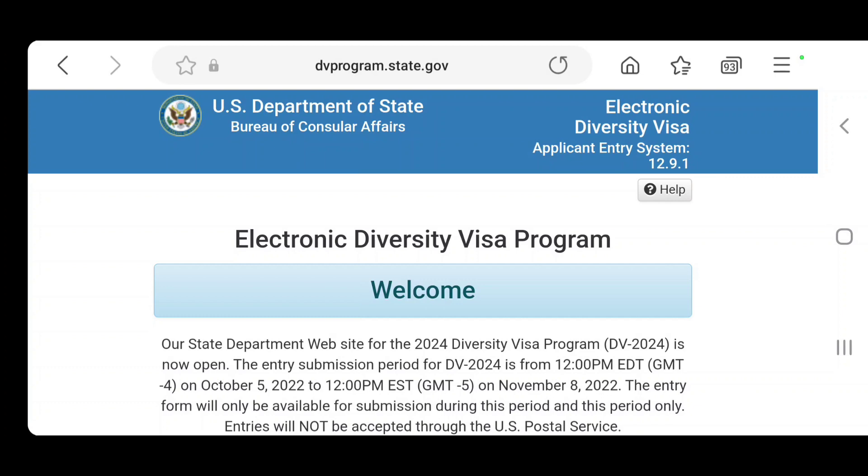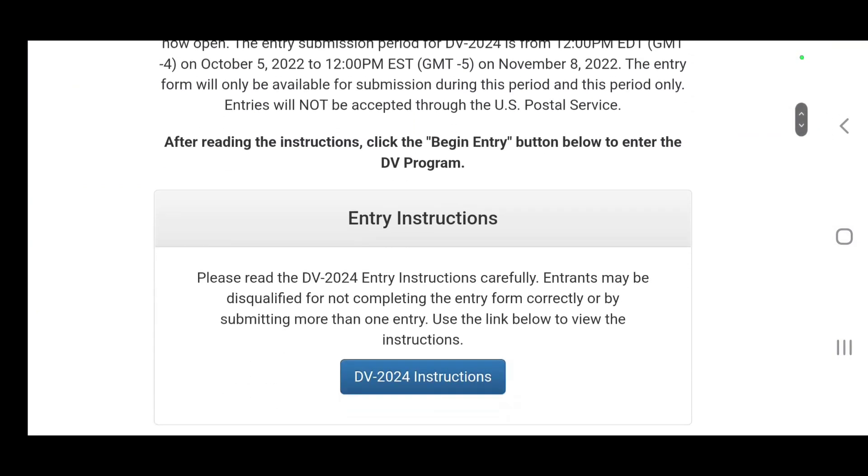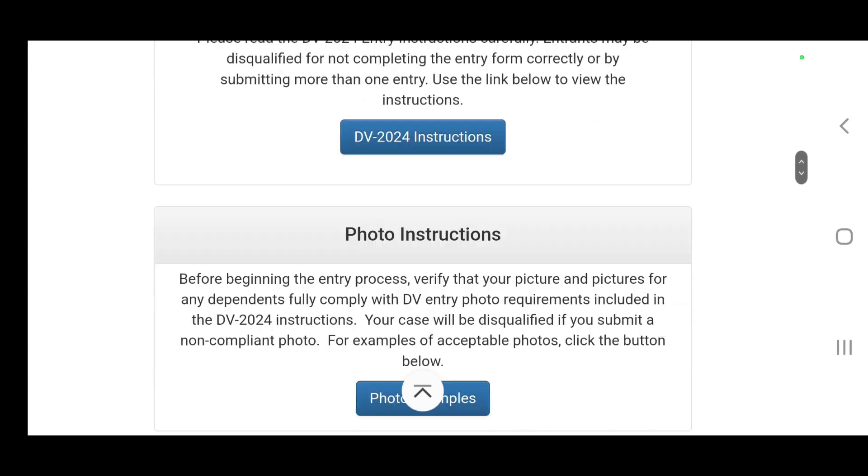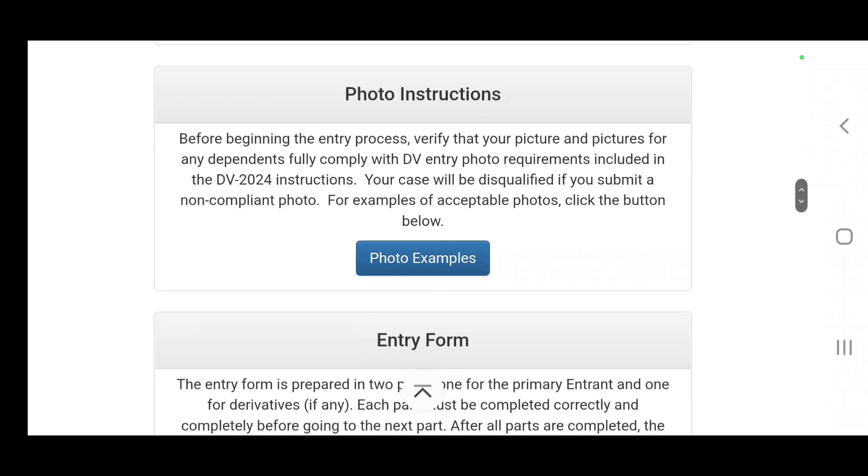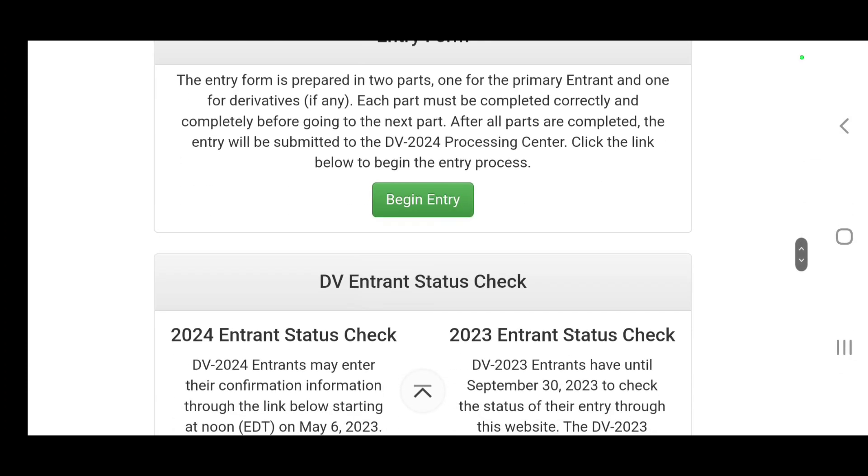I have my screen here. I have opened the website. I will put the link in the description and this is how it looks like. It has a welcome page, the instructions, the photo examples, and the entry.